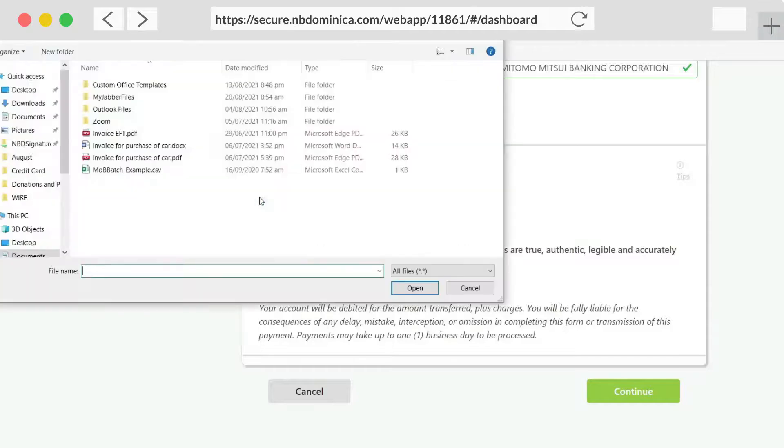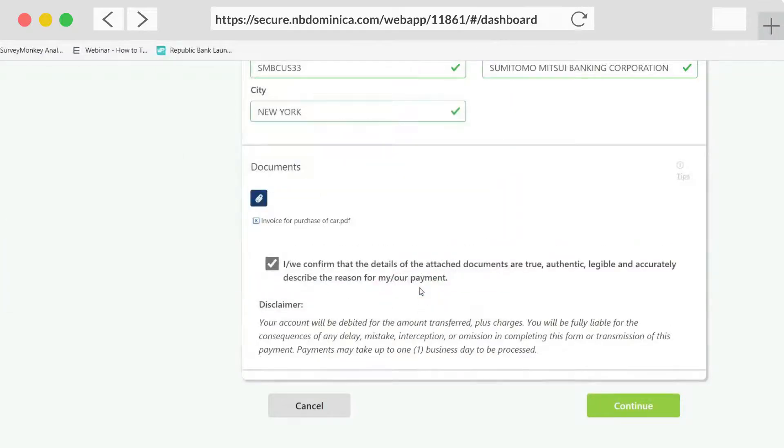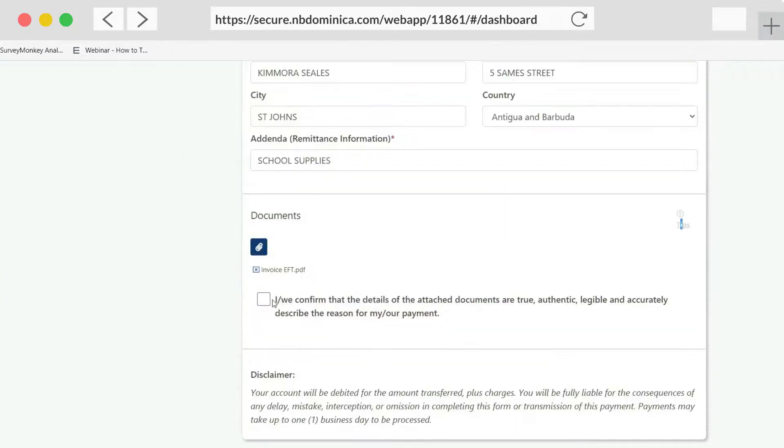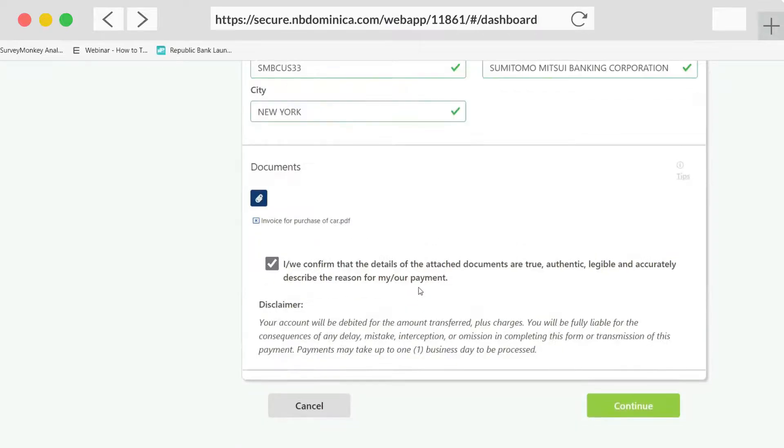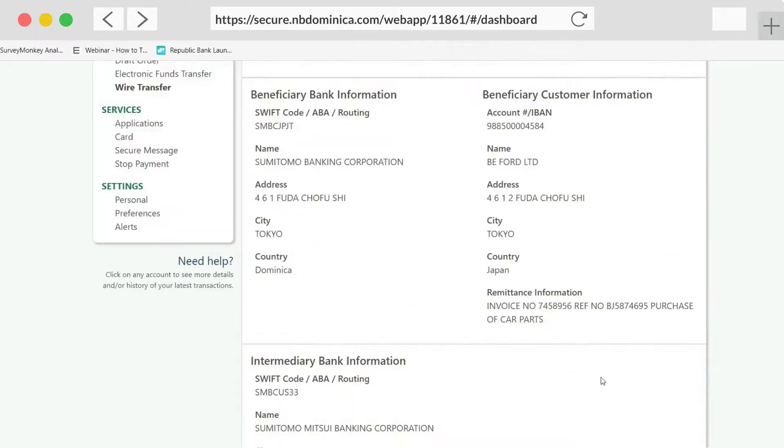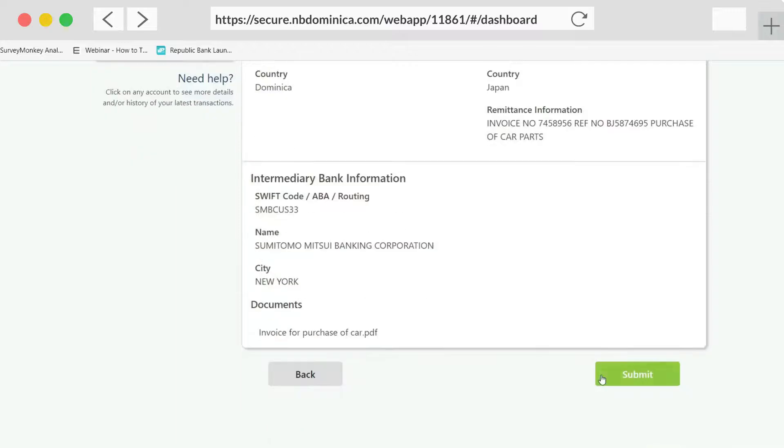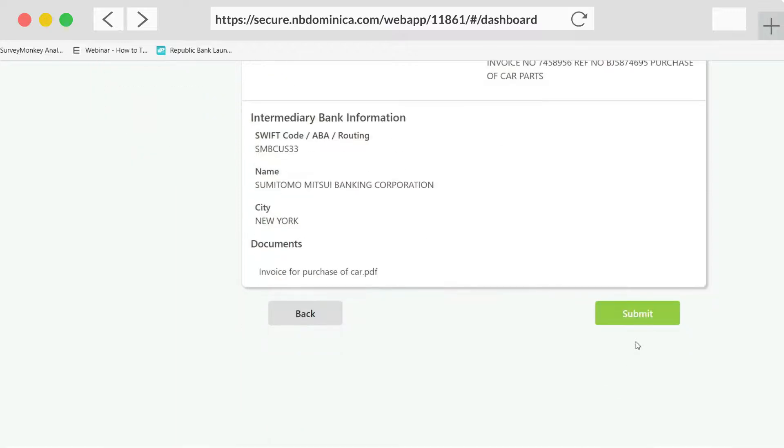Next, upload documents. Then, confirm information and submit.